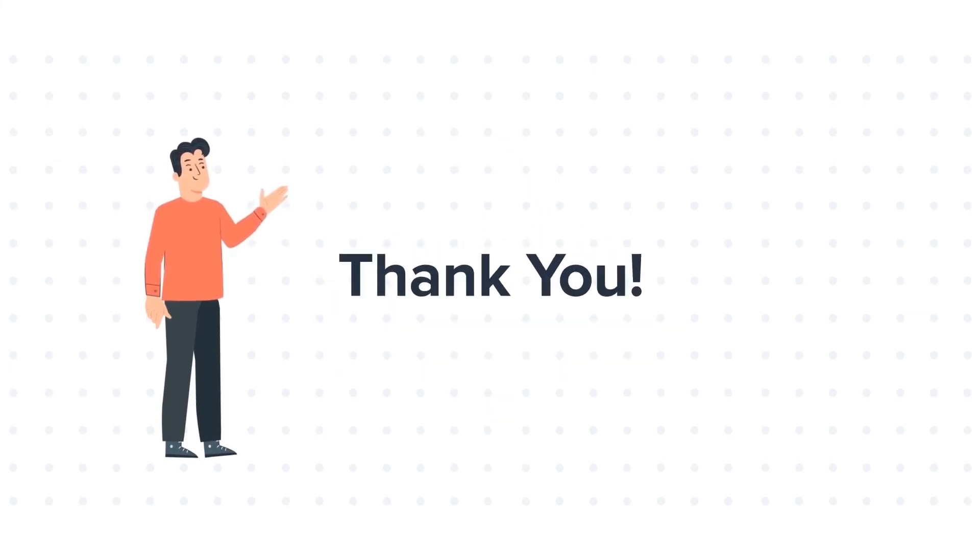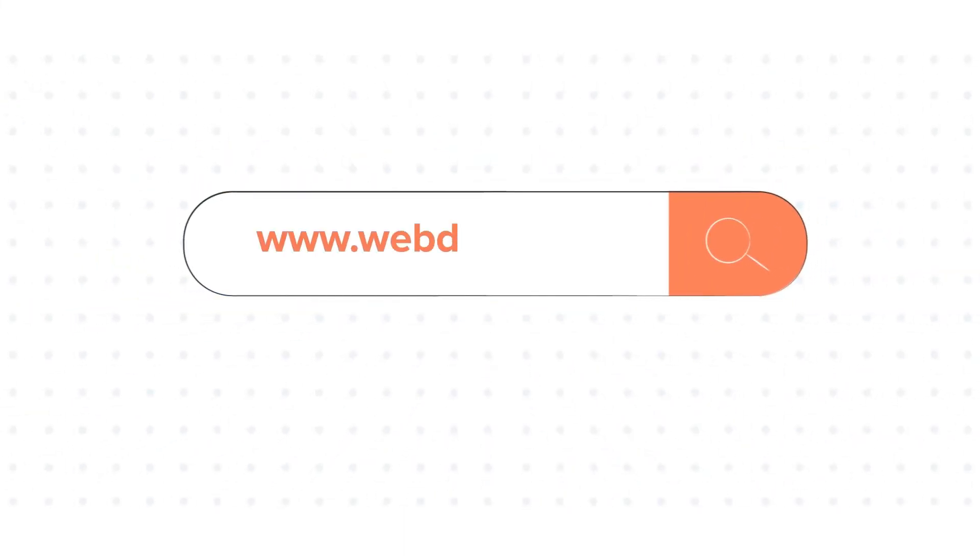To know about our HubSpot services, visit us on www.webdo.com.